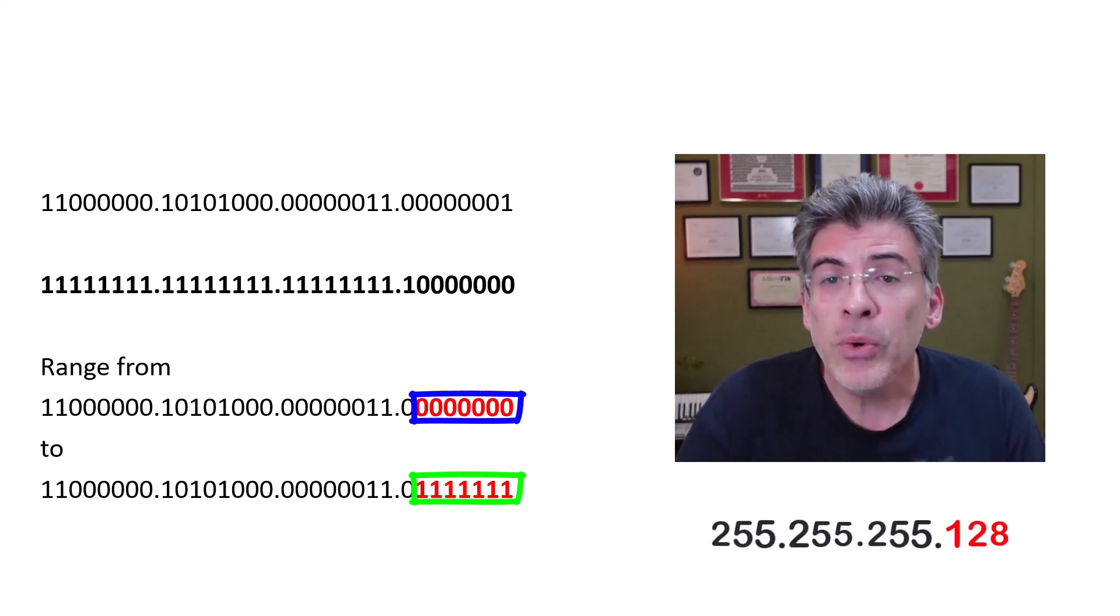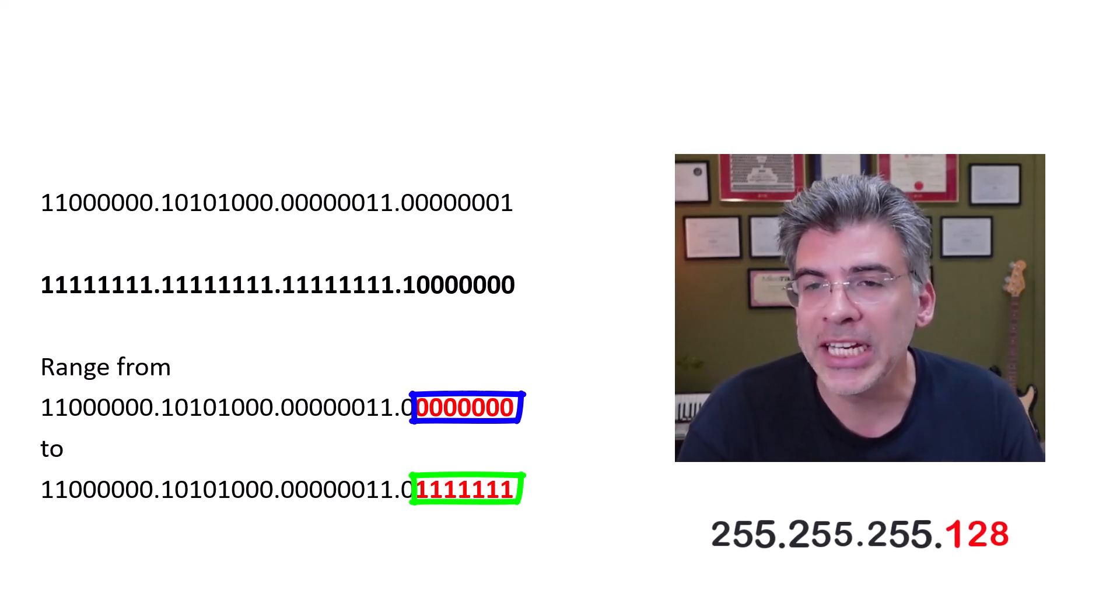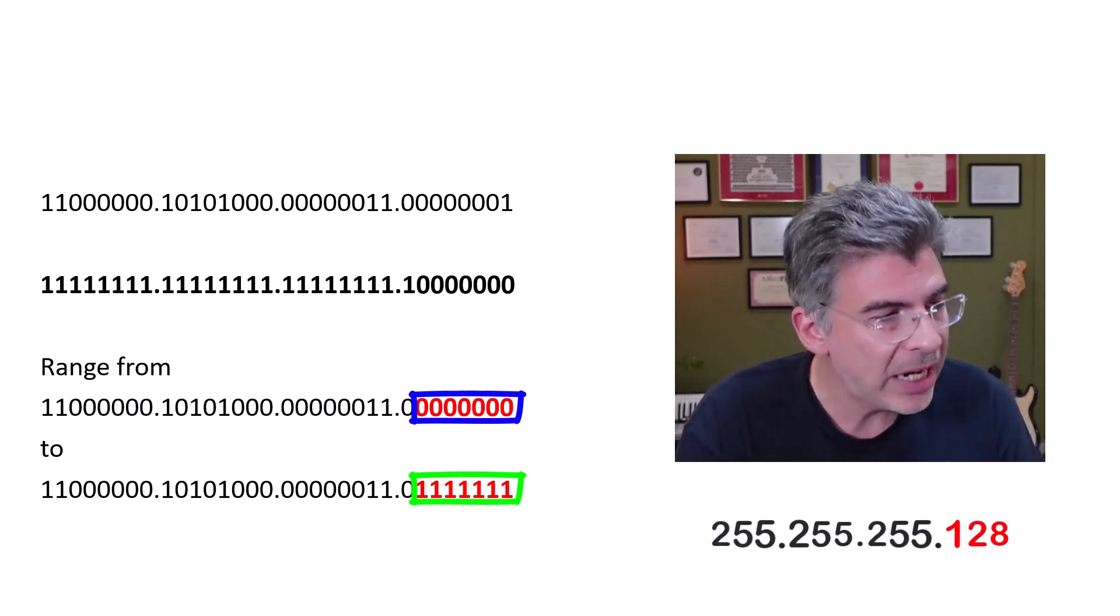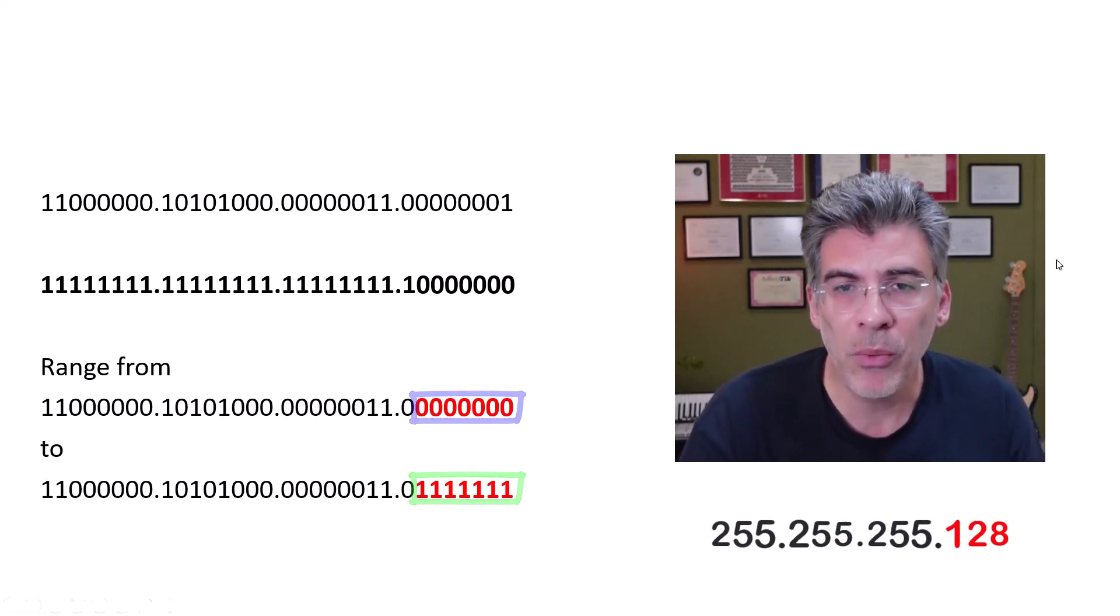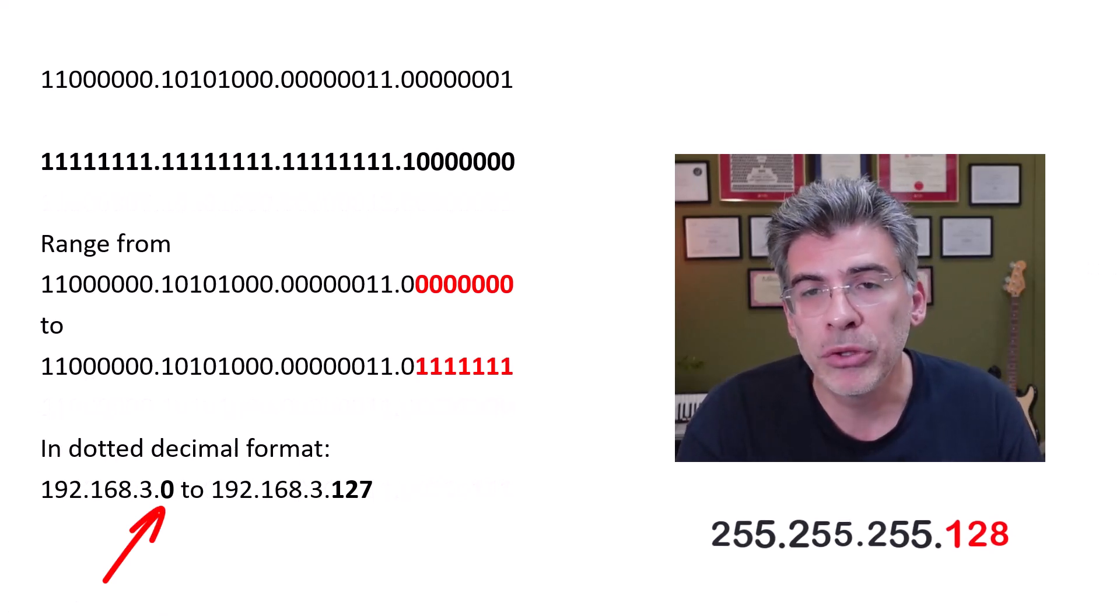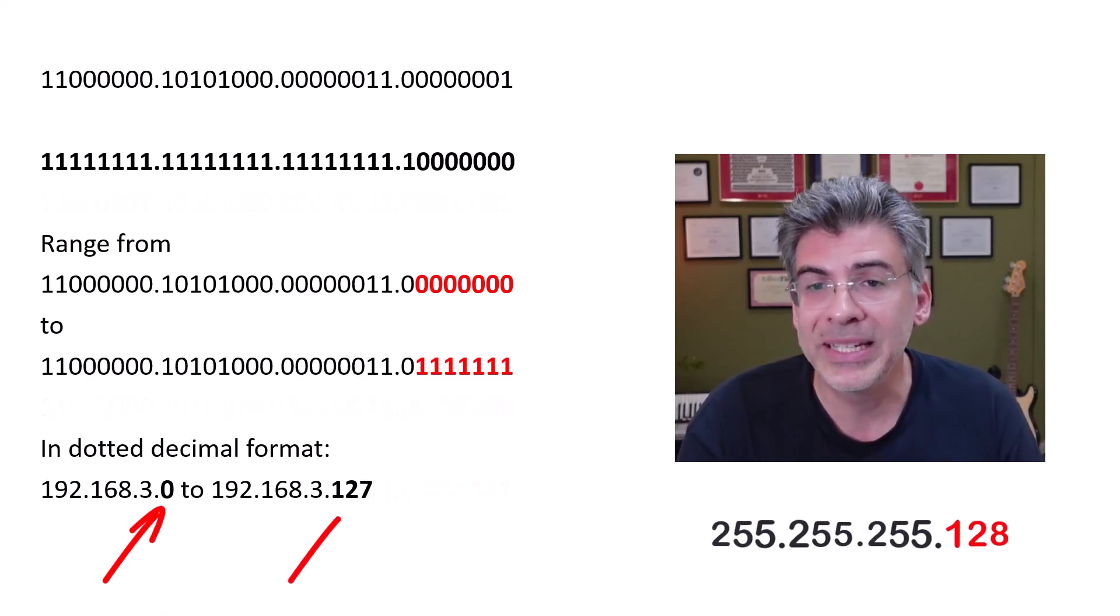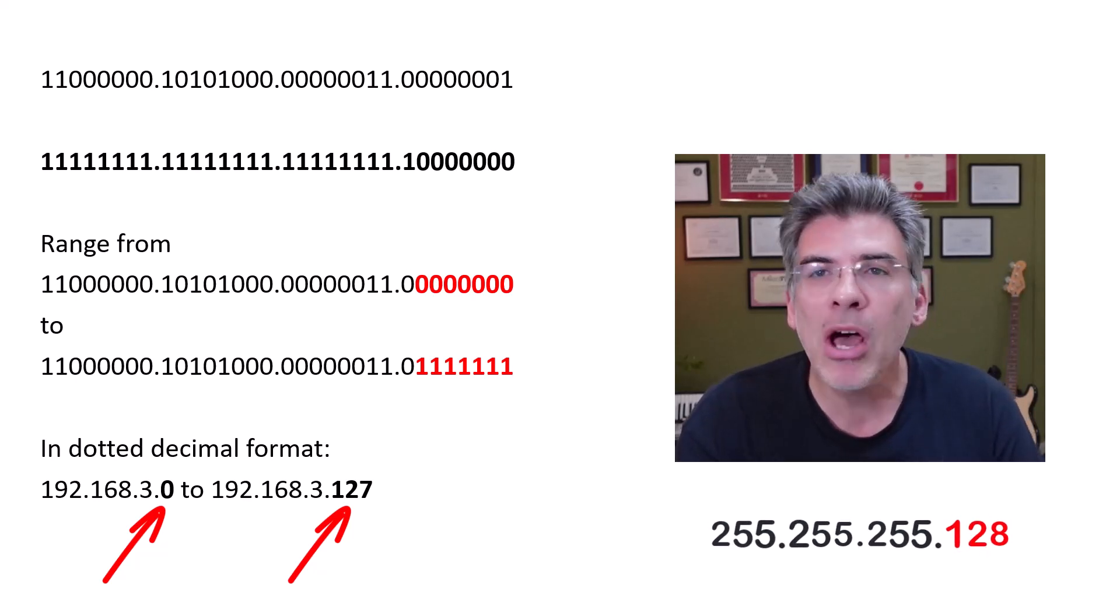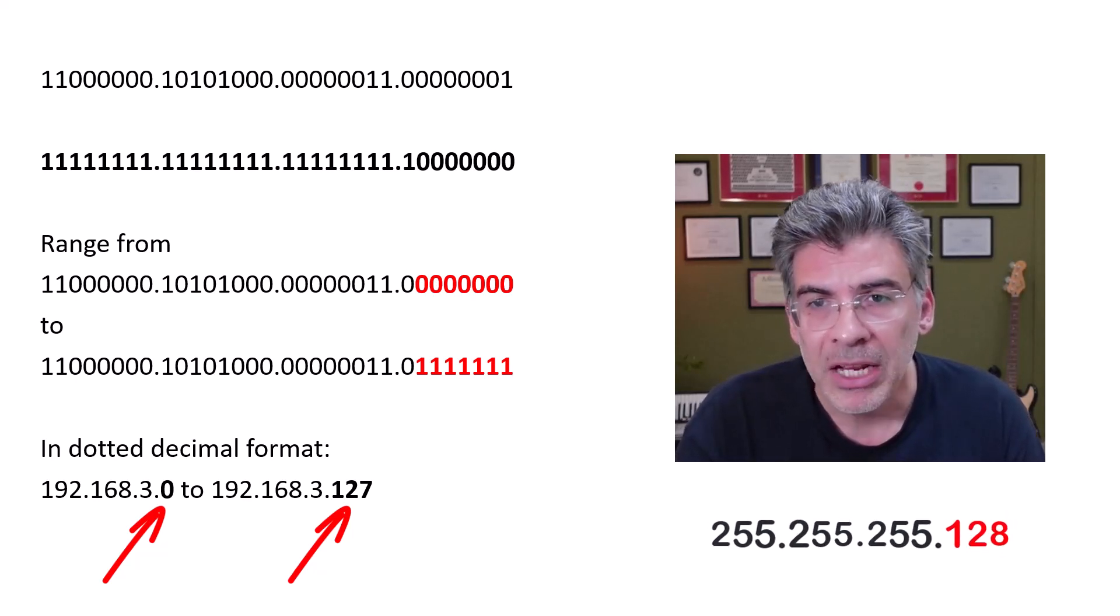So, if we look at these addresses in dotted decimal format, we'll see that the actual range is from 192.168.3.0 all the way up to 192.168.3.127. Now, that's not as intuitive, is it?